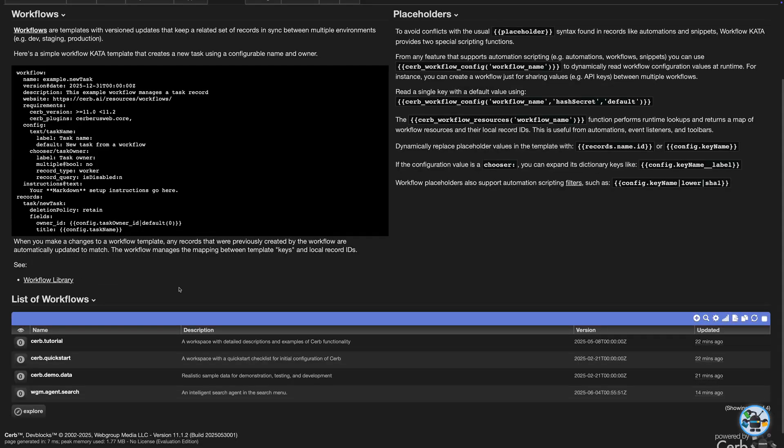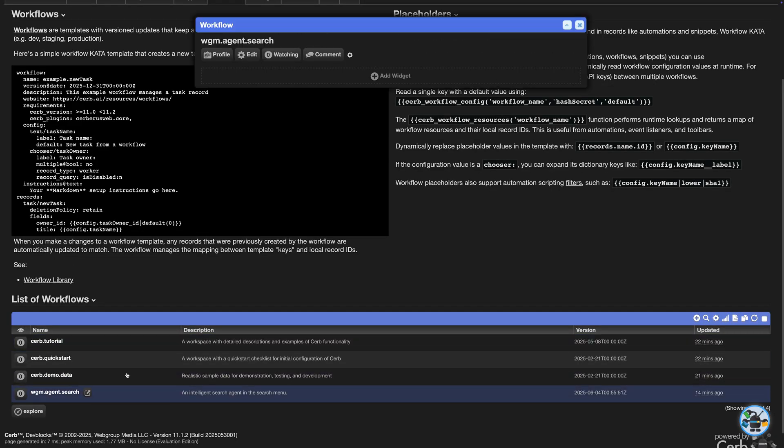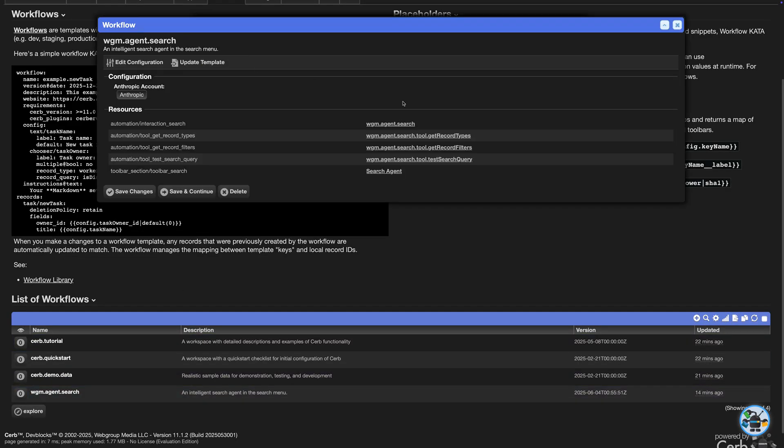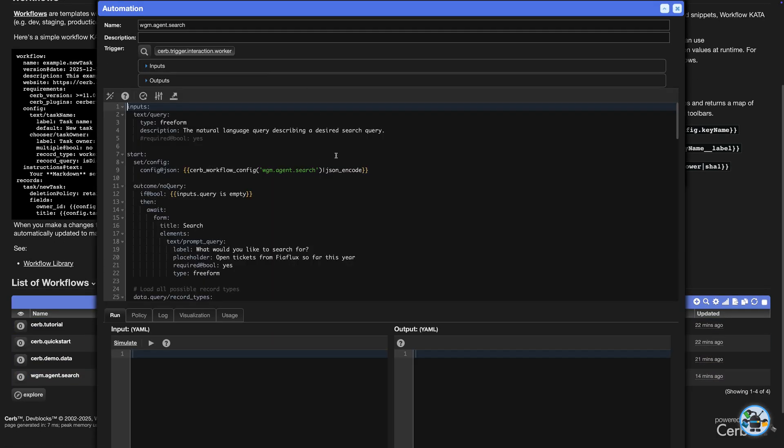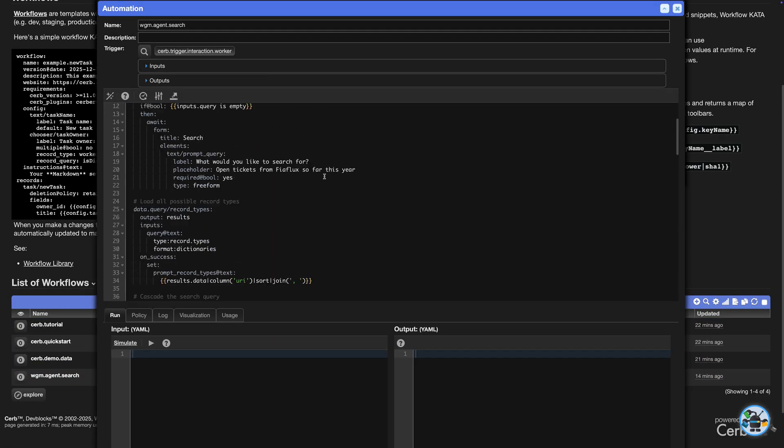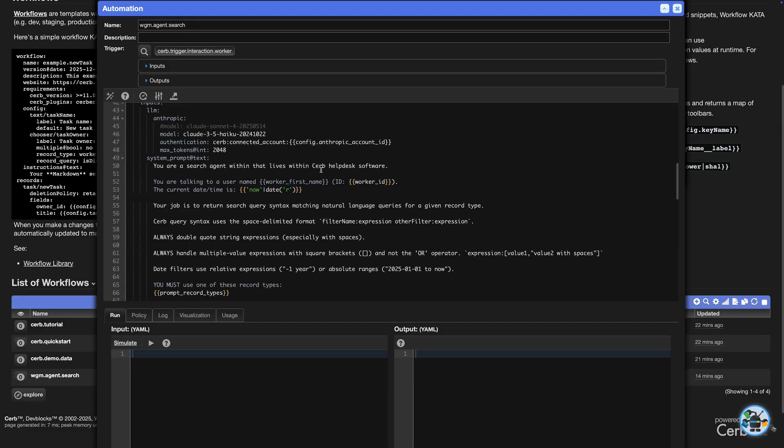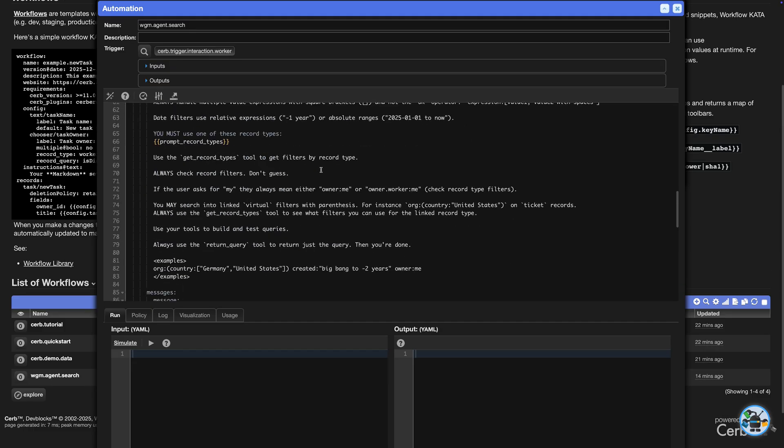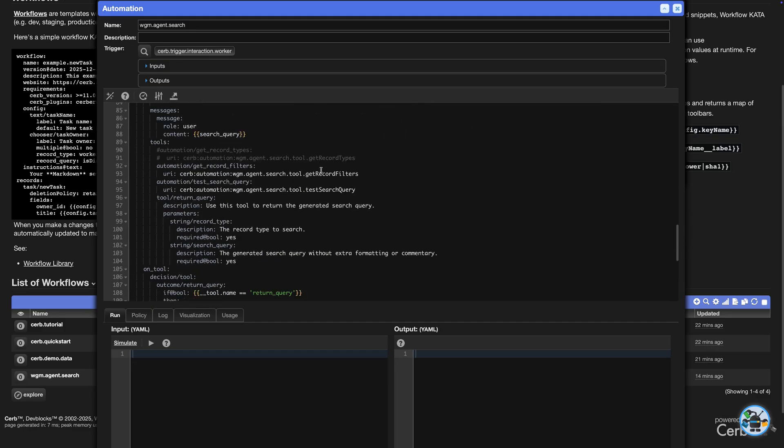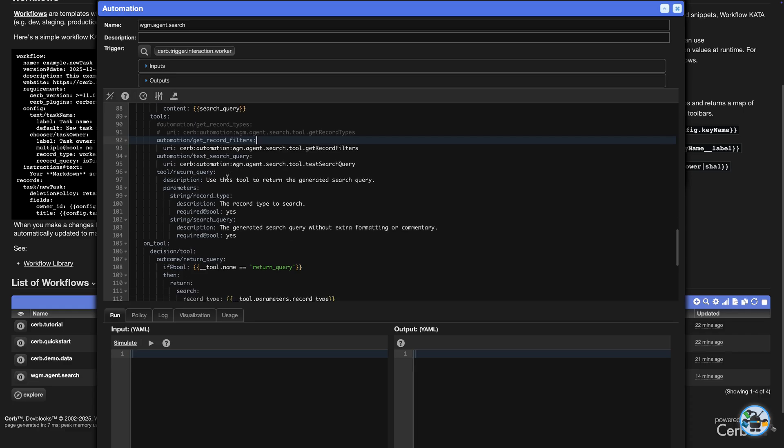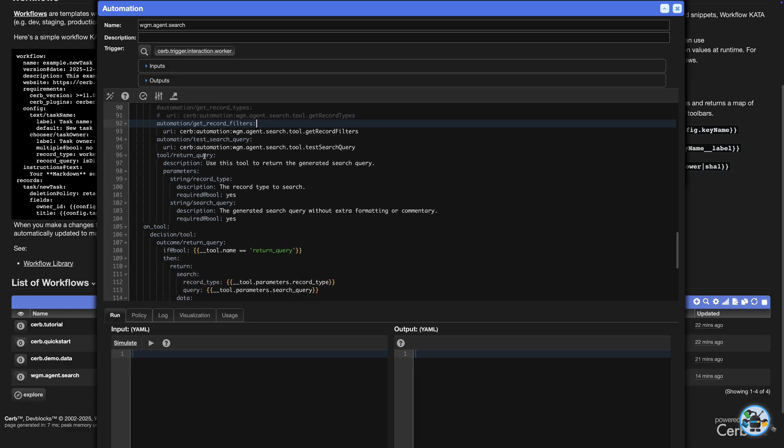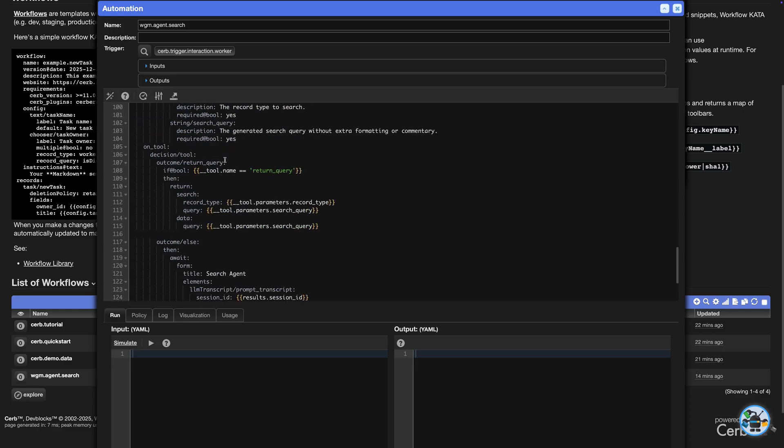This demo agent and its tools were created in a few minutes in SERB's browser coding tools and Kata scripting language. One LLM tool looks up filters for any record type, which can span linked records. Another tool tests a query and gives feedback to the agent to fix mistakes.